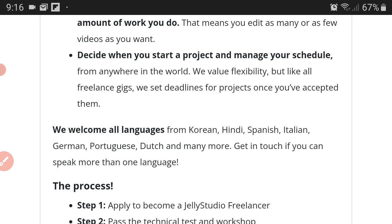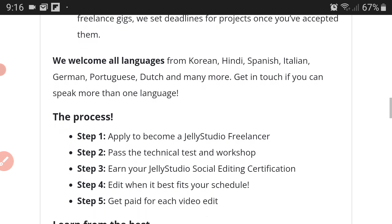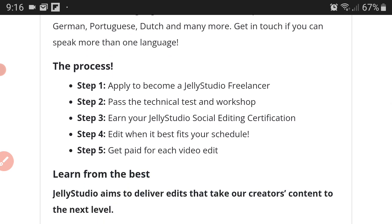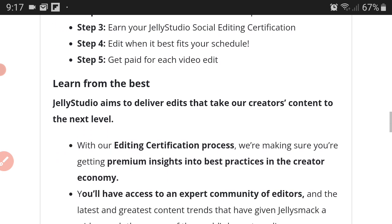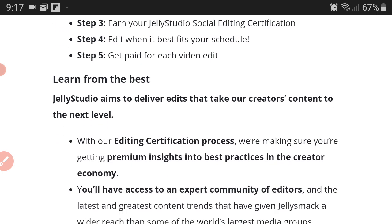We welcome all languages from Korean, Hindi, Spanish, Italian, German, Portuguese, Dutch, and many more. Get in touch if you can speak more than one language. So my polyglots, this would be an awesome gig for you if you know how to edit videos. Now the process: step one, apply to become a Jelly Studio freelancer. Step two, pass the technical test and workshop. Step three, earn your Jelly Studio social editing certification.